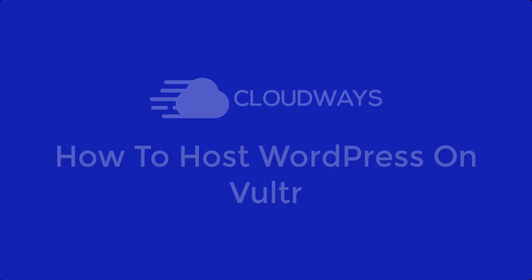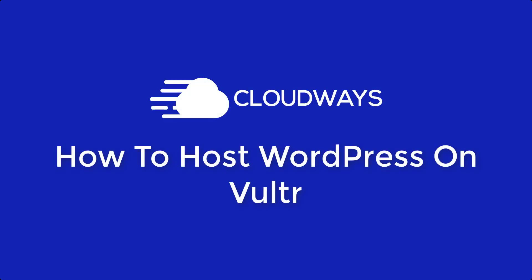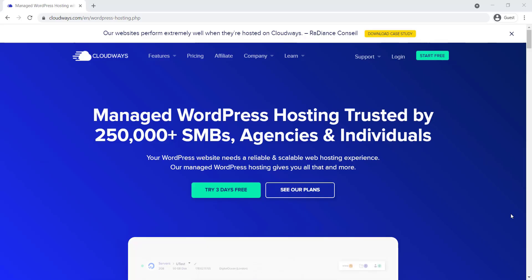Welcome to the Cloudways Server Installation Series. This video will show you how to launch a Vulture Server with a WordPress application.